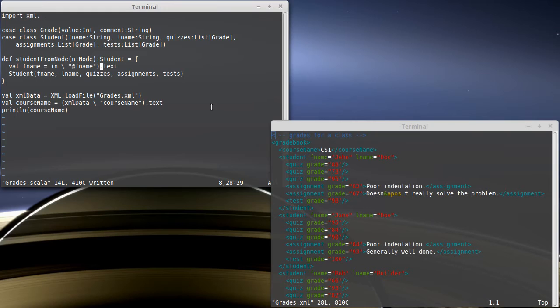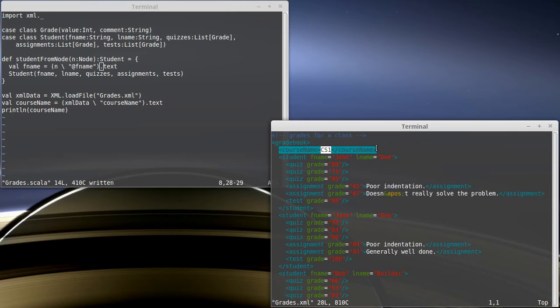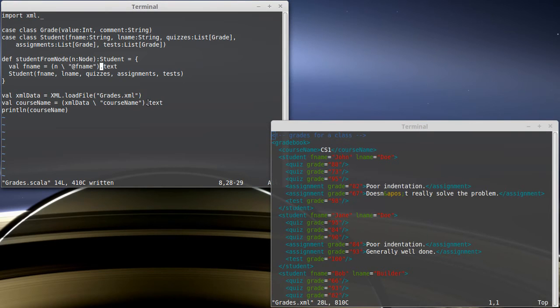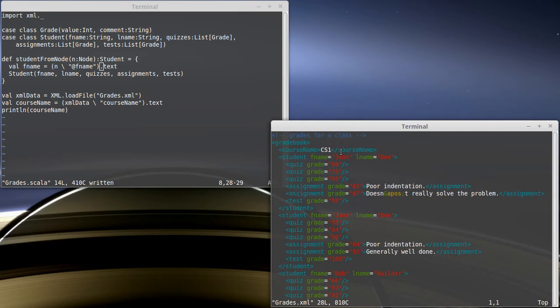You don't want to use toString. In the case of the attribute, the toString might be fine. But for example, when we had our course name here, if we didn't call dot text, if we called dot toString, a dot toString would have been a string with that entire contents. And we only wanted the text that was inside of it.